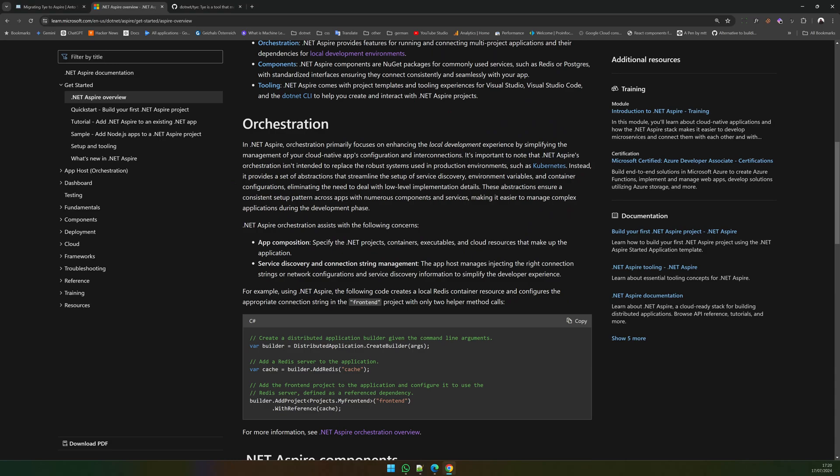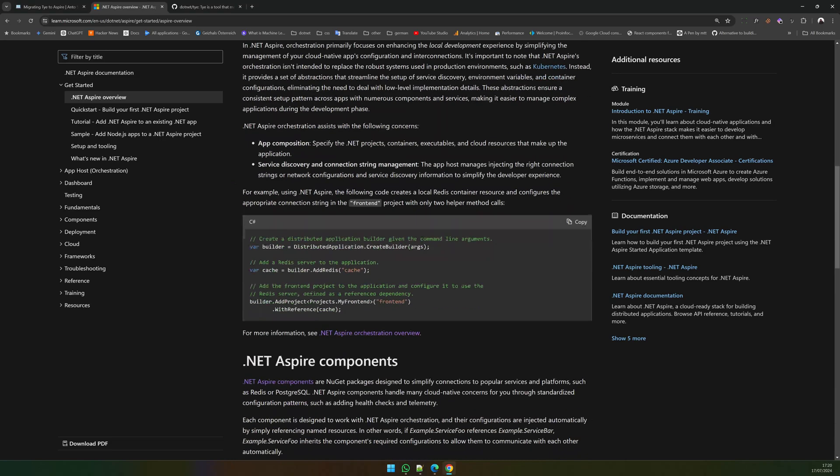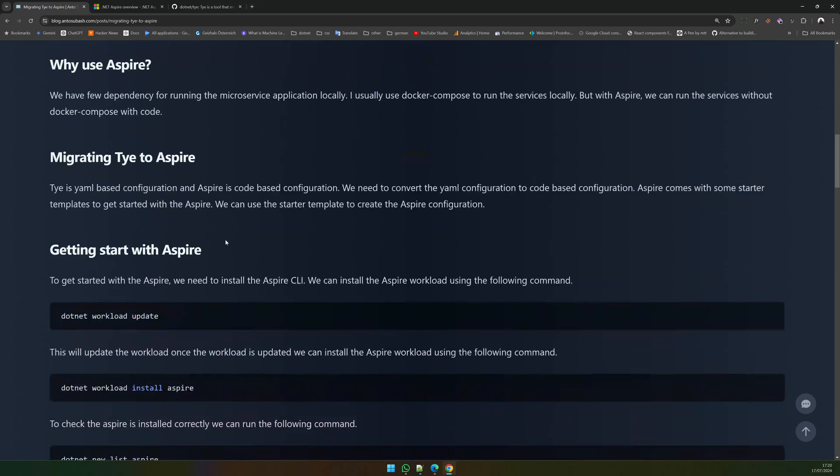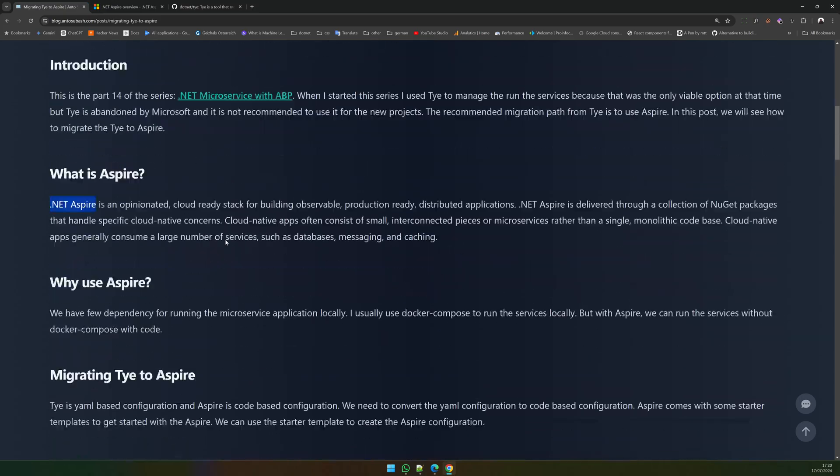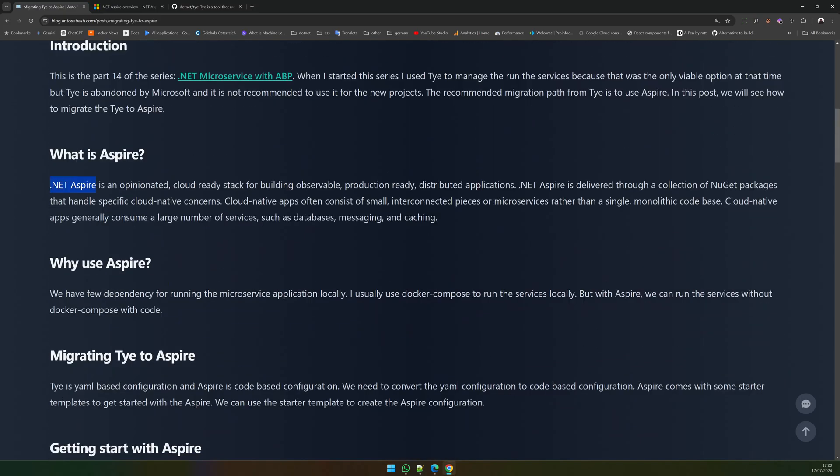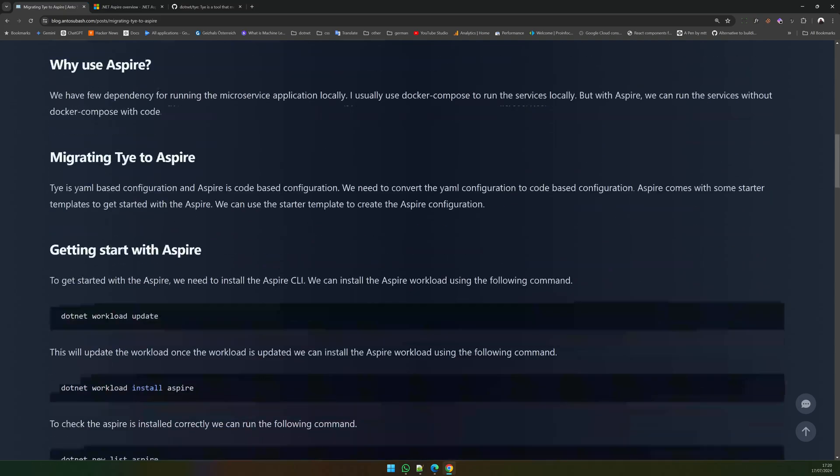So I'm not going to cover what Aspire is, we are just going to see how to migrate the microservice solution I have, integrate Aspire, remove TYE, and get it working.